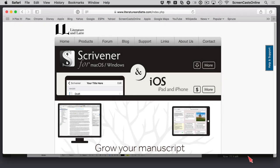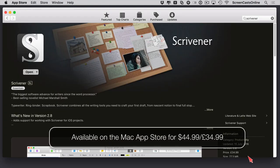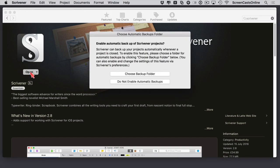This is the homepage on literatureandlatte.com for the developers. You can download versions for Windows and Mac OS X from here, or go across to the Mac App Store. The current version is 2.8, and that's the most current version that supports the integration with iOS. I've already downloaded and installed from the Mac App Store, so if I just tap on Open, we get this automatic backups folder.